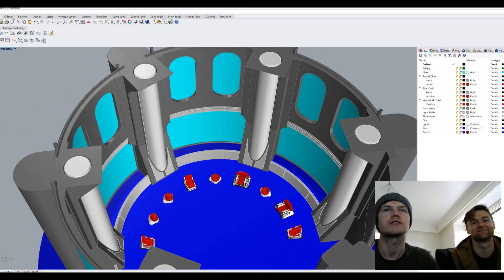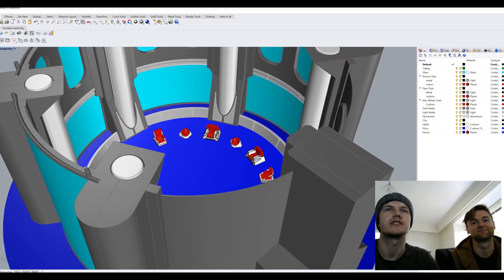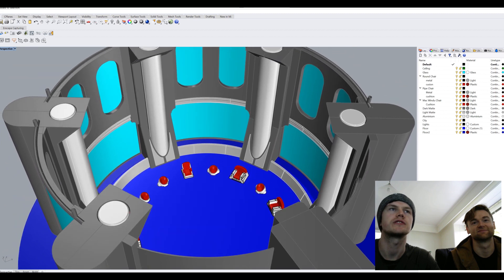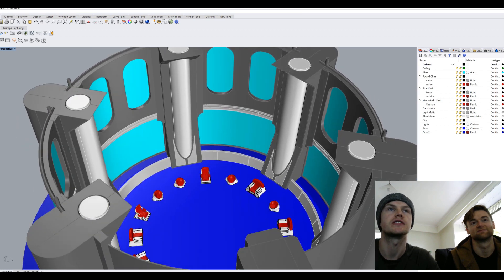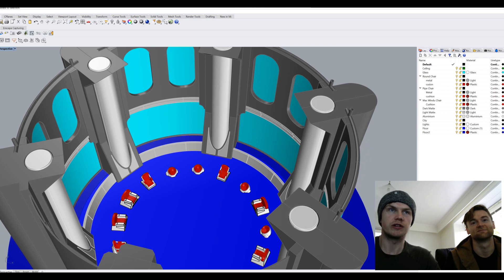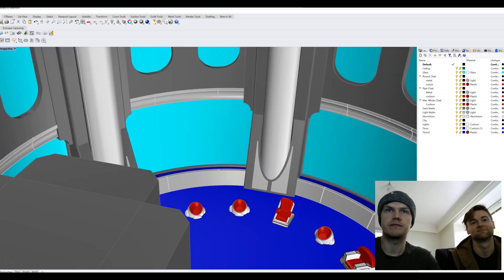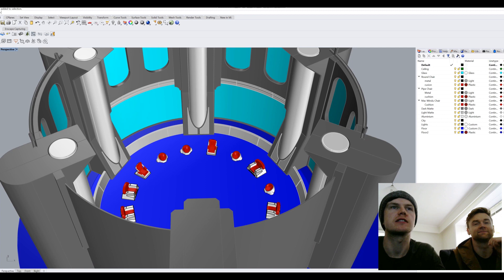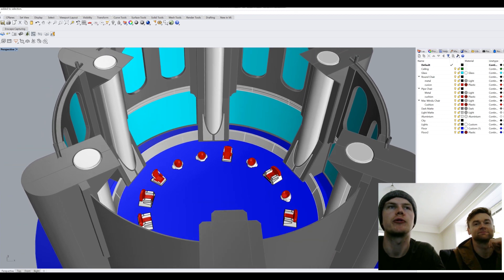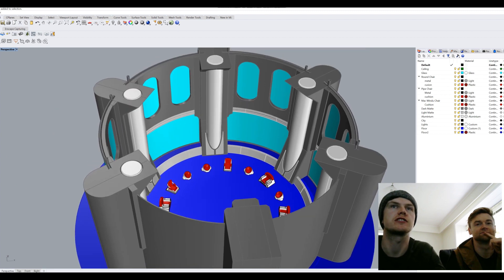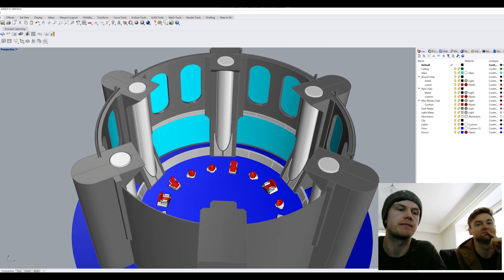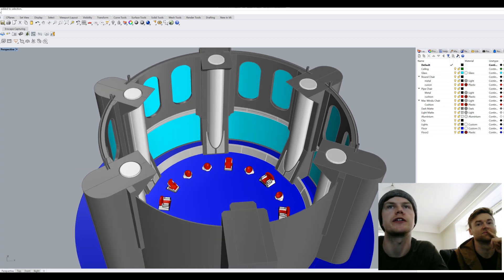We quickly mocked the space up in Rhino 3D, which is our CAD software of choice. Because of the design of the room it was quite quick. Ben worked on the environment, drawing all the pillars and the glass, and then I drew the funky little chairs that all the Jedi Masters sit on. From here we're going to import the model into Onscape and Twinmotion and compare them across three categories: lighting, assets, and usability.